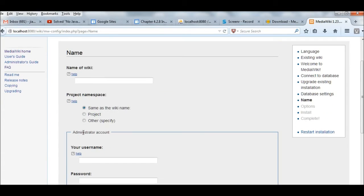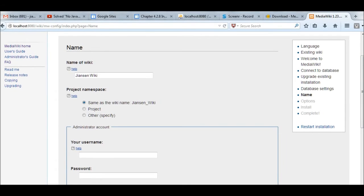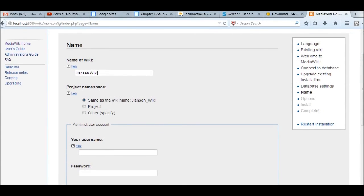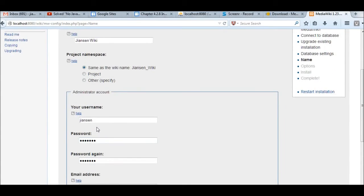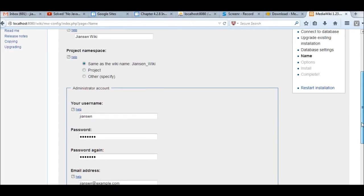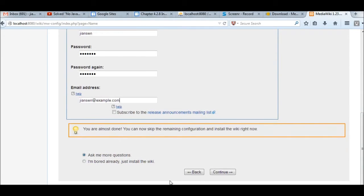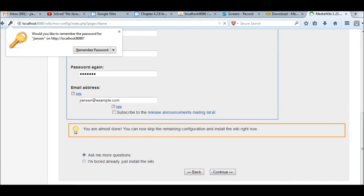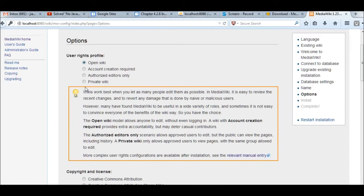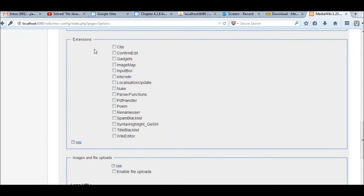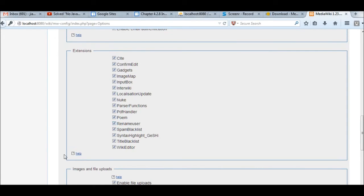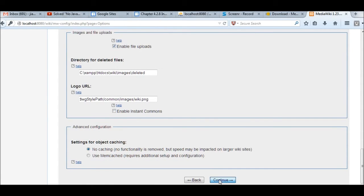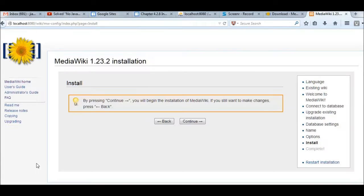I put my admin username, password, and continue. Usually I check account creation required. I check all extensions, also enable file upload. Check all extensions. Other than the key, default, continue. Okay, now we click the last one. It's continue.